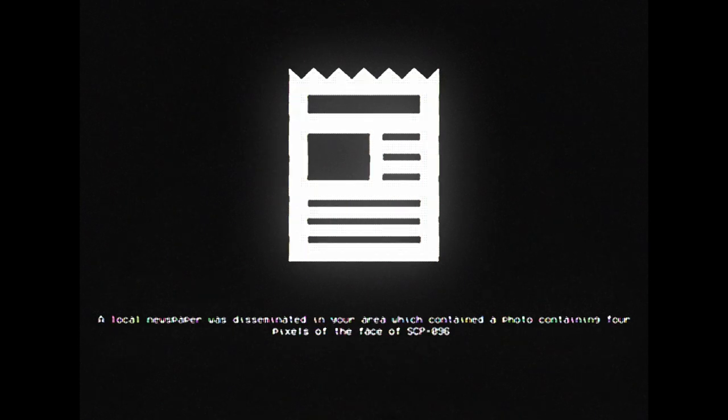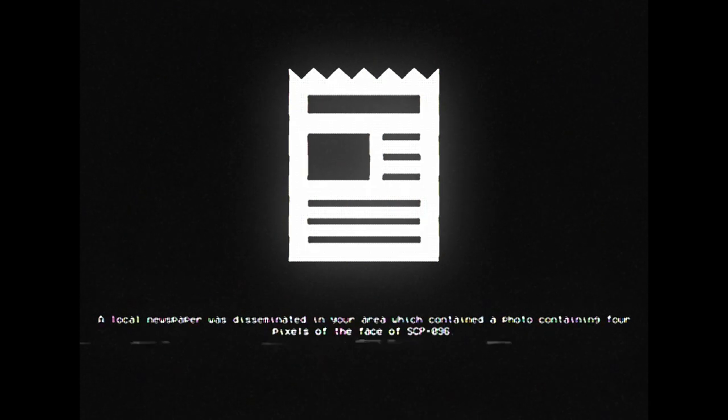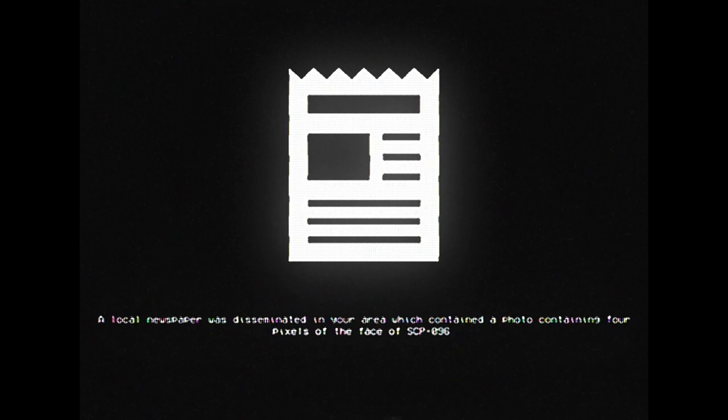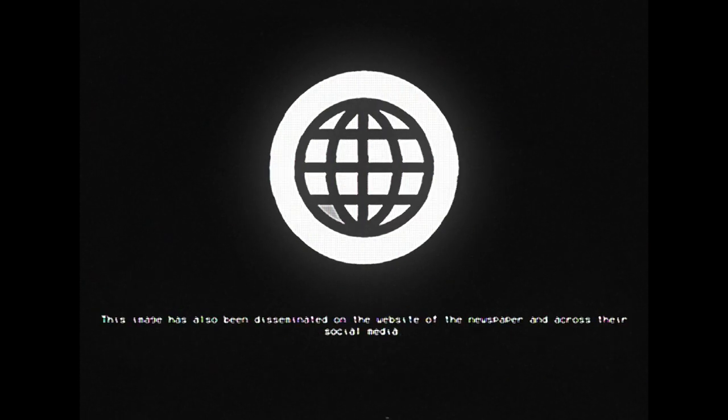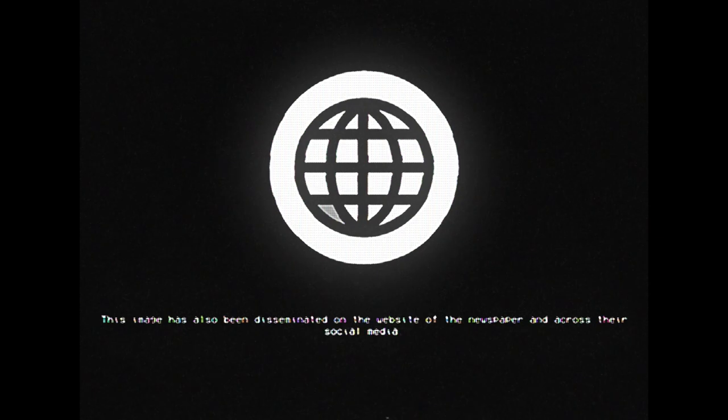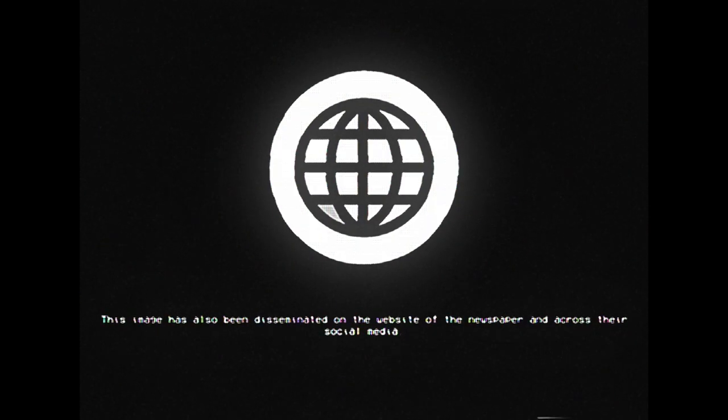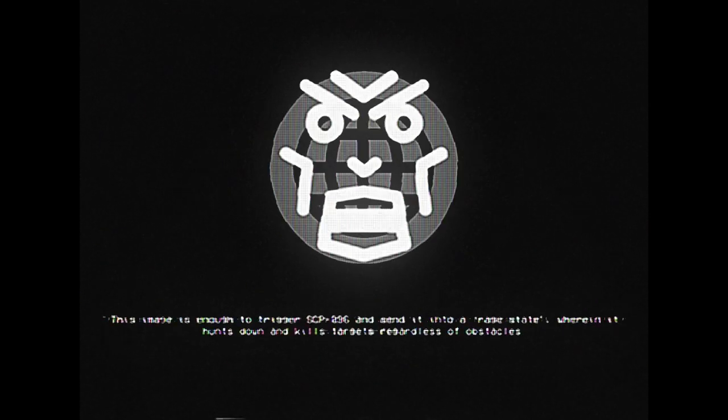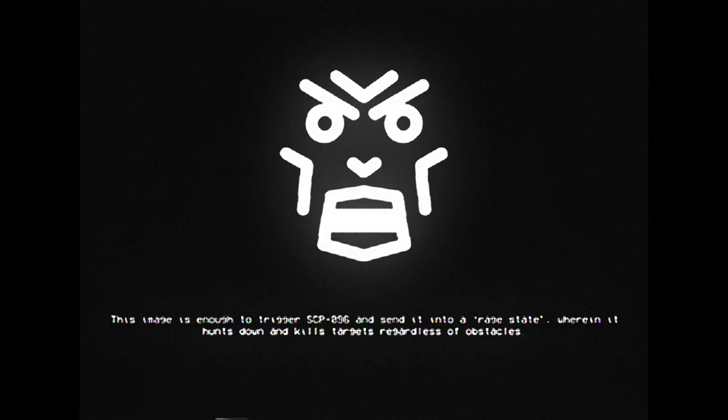A local newspaper was disseminated in your area, which contained a photo containing 4 pixels of the face of SCP-096. This image has also been disseminated on the website of the newspaper and across their social media.